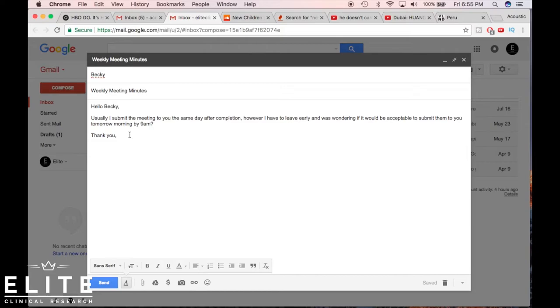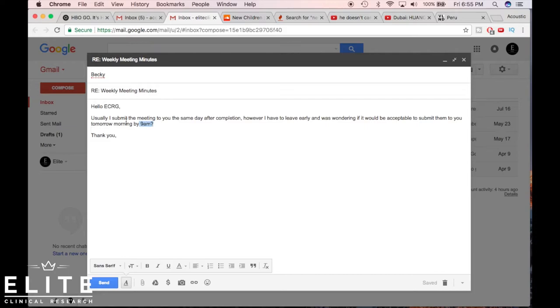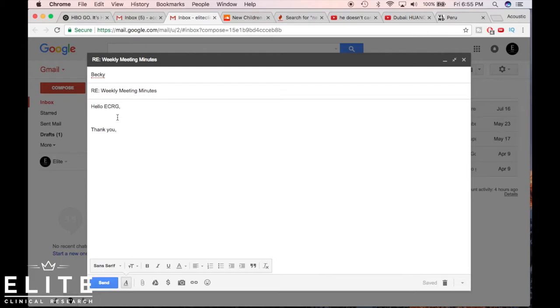But so we're gonna send that to Becky. All right, so pretend that I sent that. All right, so then Becky responds. We'll just make pretend this reply. They're usually after someone replies, ECRG.